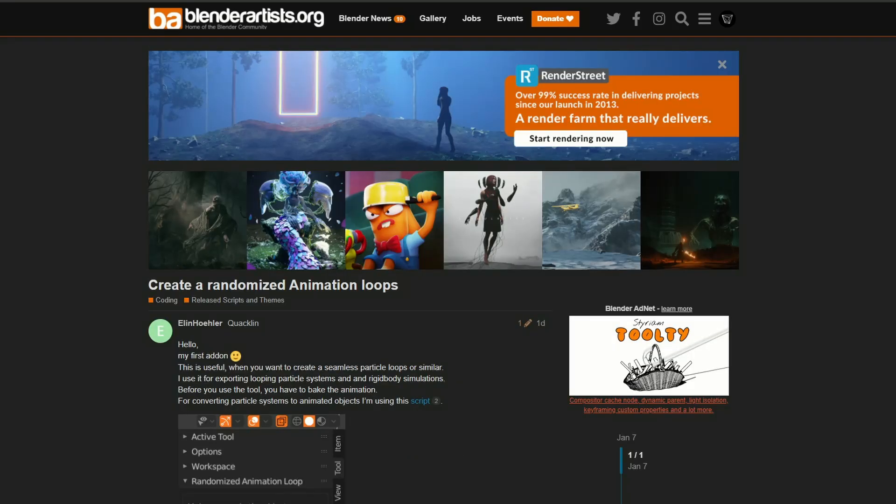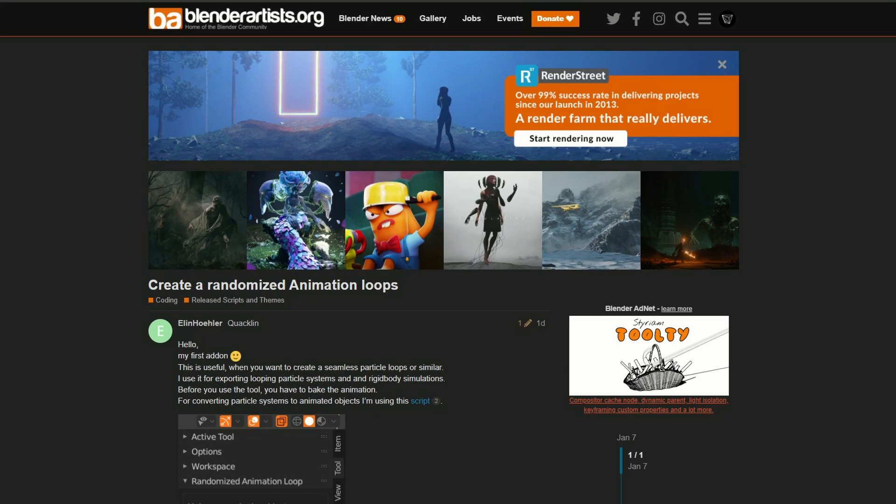So moving it over to create a randomised animation loop. Hello, this is my first add-on. Congratulations mate, I hope you have more add-ons to come, I wish you all the best. I'm not entirely sure how this one works, I've not actually used it, but it seems to convert the particle system into objects and lets you create a loop. If you have used this, please leave a comment down below, I might review this later down the line.